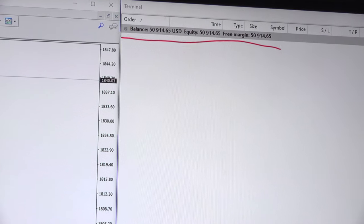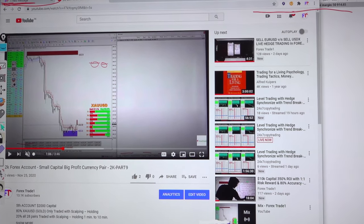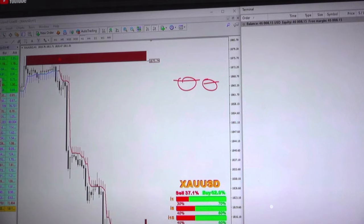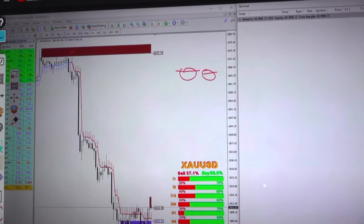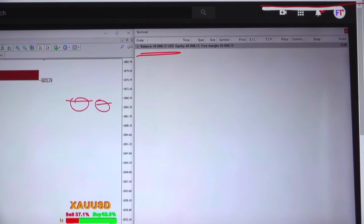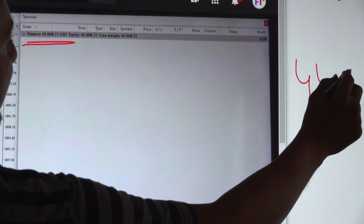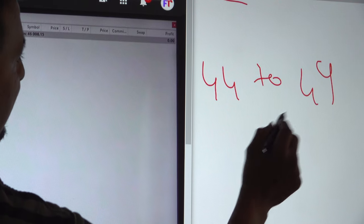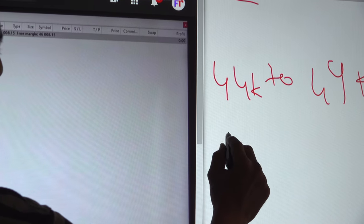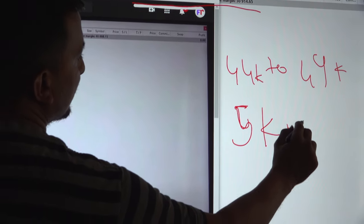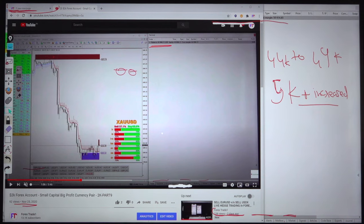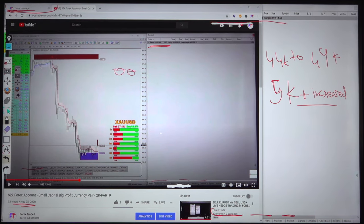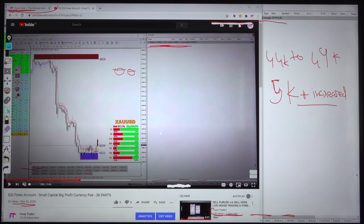This account will show you the previous video of the same account. This is the previous video, it was uploaded on November 25th. At that time the balance was $46,000 US dollar. The profit rise from $44K to right now the balance is $49K. $5000 profit increased.